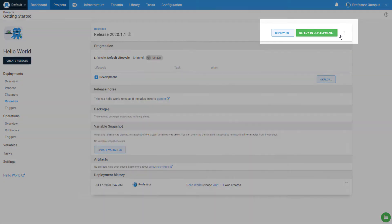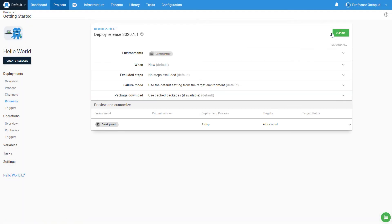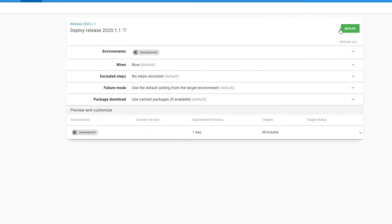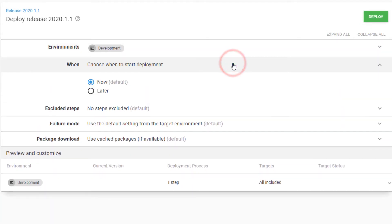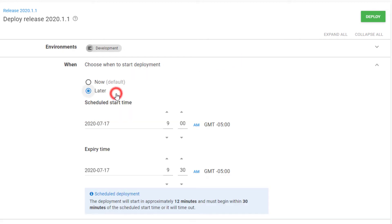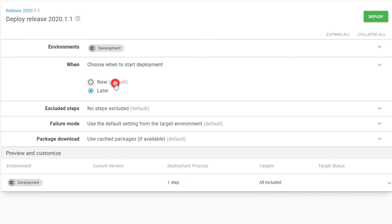Click the Deploy button to navigate to the deployment screen to set various options. Here, you can select when you want to deploy this release to this particular environment. You can deploy it now, or you can schedule it to deploy at some point in the future. It doesn't make much sense to wait, so we'll change it back to now.